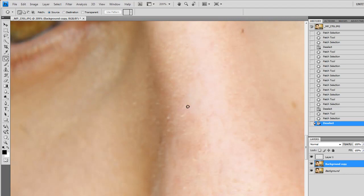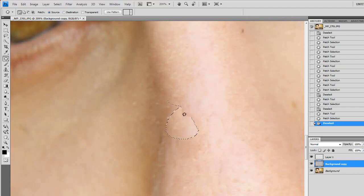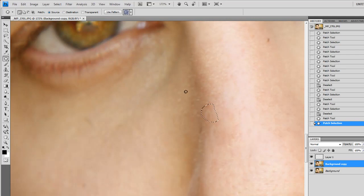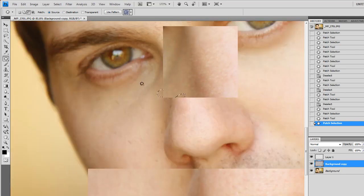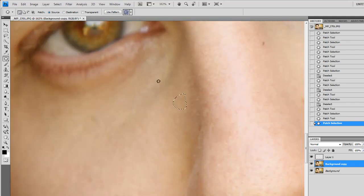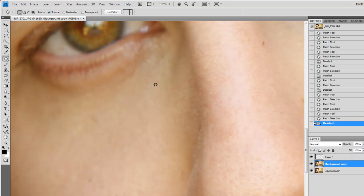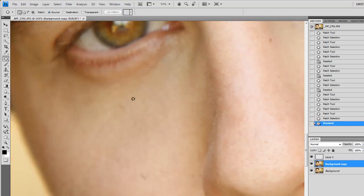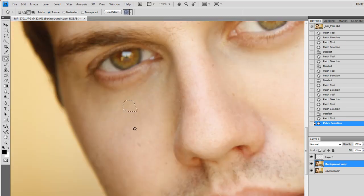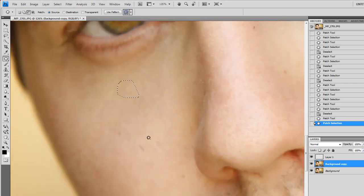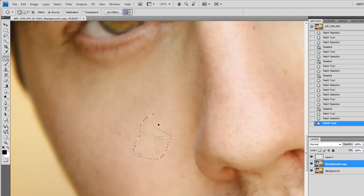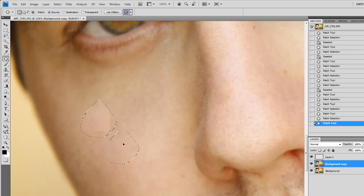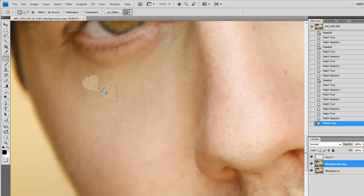Because it could look really good up close and look terrible far away, or it could look really great far away and terrible up close, and both of those situations are no good. It's either going to print really crappy or look really bad online. So just always zoom back and forth to see what you've done and critique your own work.